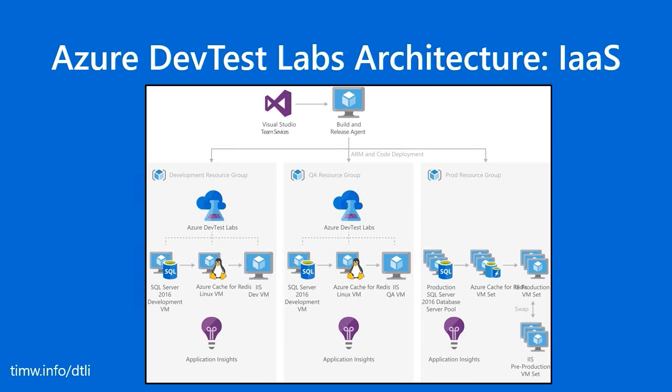As a DevTest Labs administrator, actually, you can schedule virtual machines to auto-start and auto-stop. You can put quotas on the number of virtual machines or other artifacts that your developers can claim, and you see Application Insights running in all three environments. That's going to allow you to gather telemetry, metrics, and monitoring data for all of your lab artifacts.